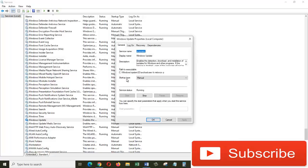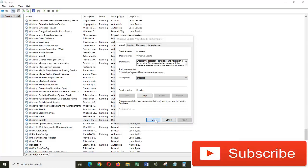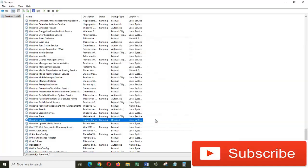From the startup type, click on this drop-down menu and choose Disable. Click on Apply, OK. Now close this window.